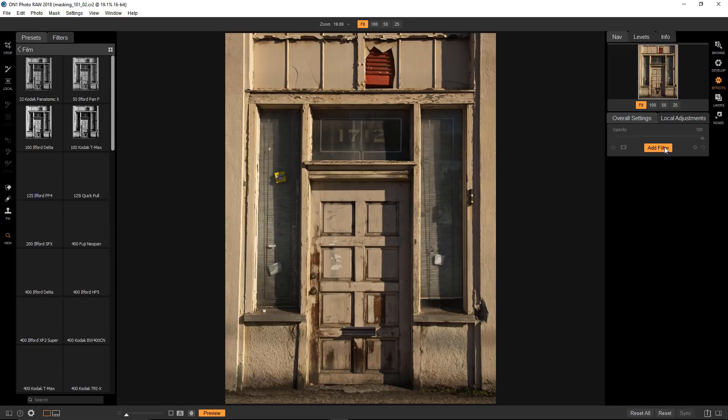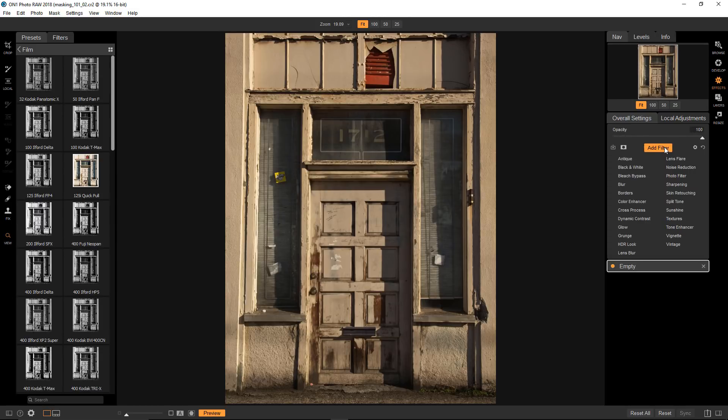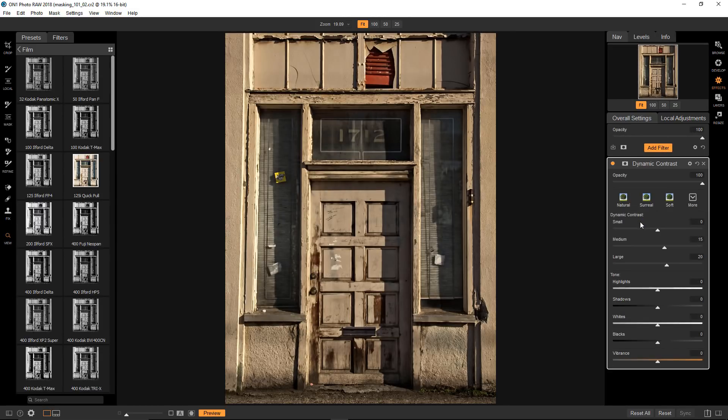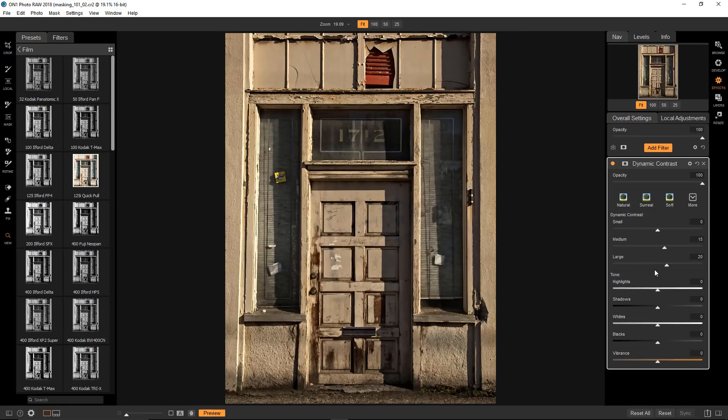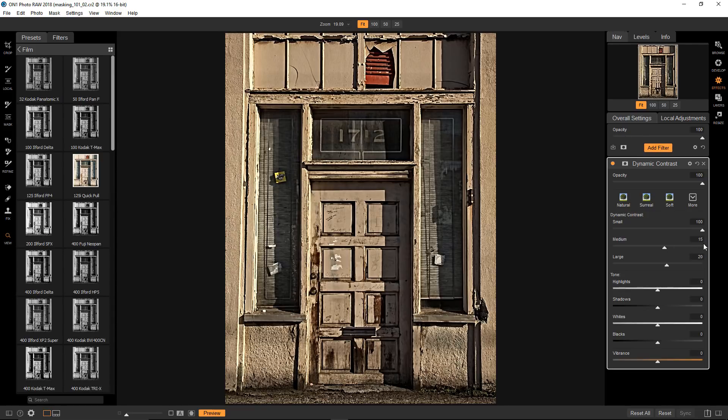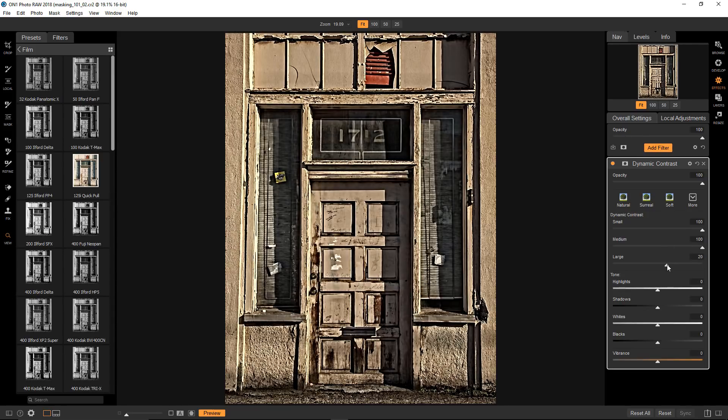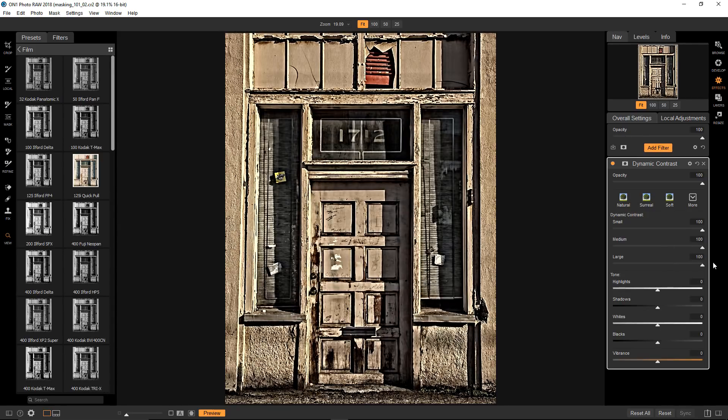This time I'll choose a Dynamic Contrast filter, and I'll crank it way up so you can see what's going on. In this instance, the filter is overwhelming the entire image, and I only want to selectively apply it to the door.